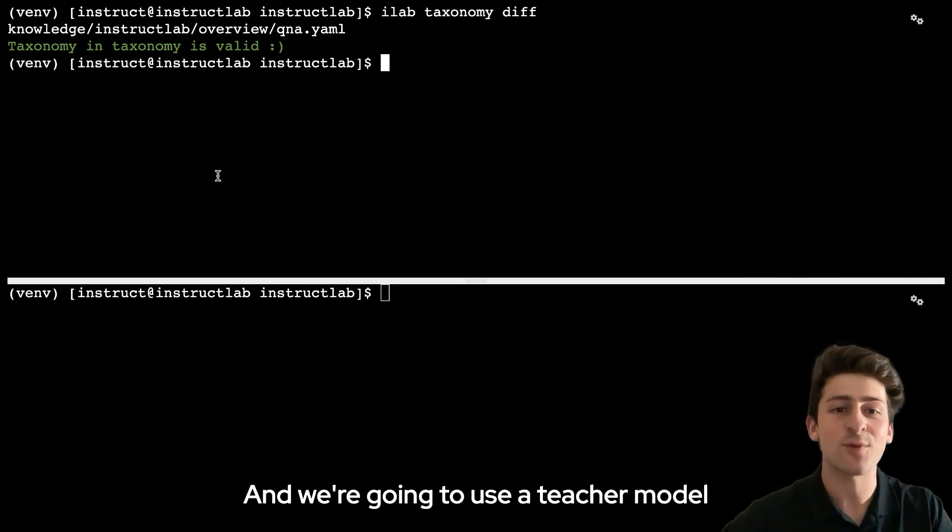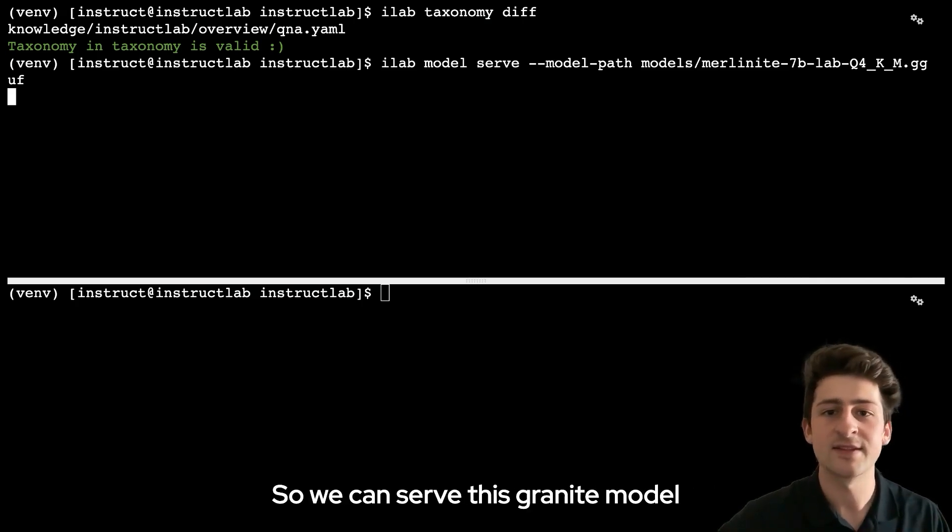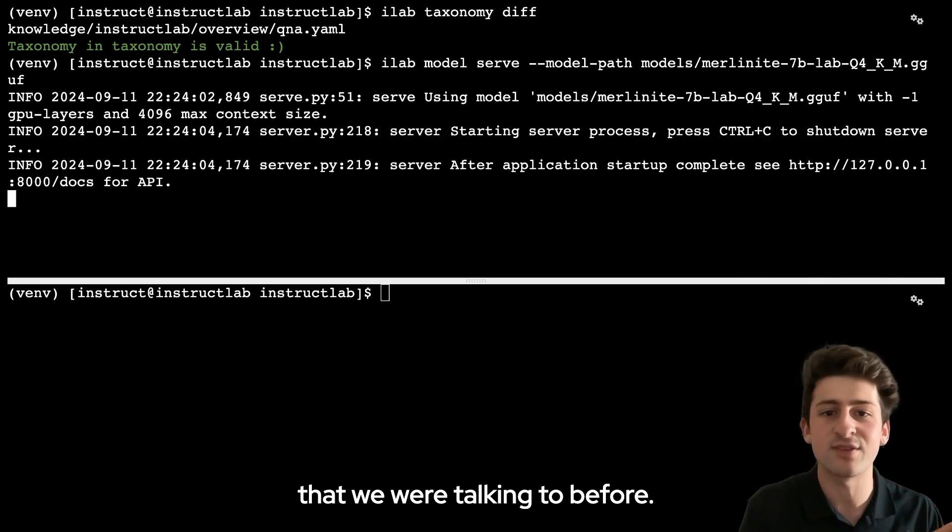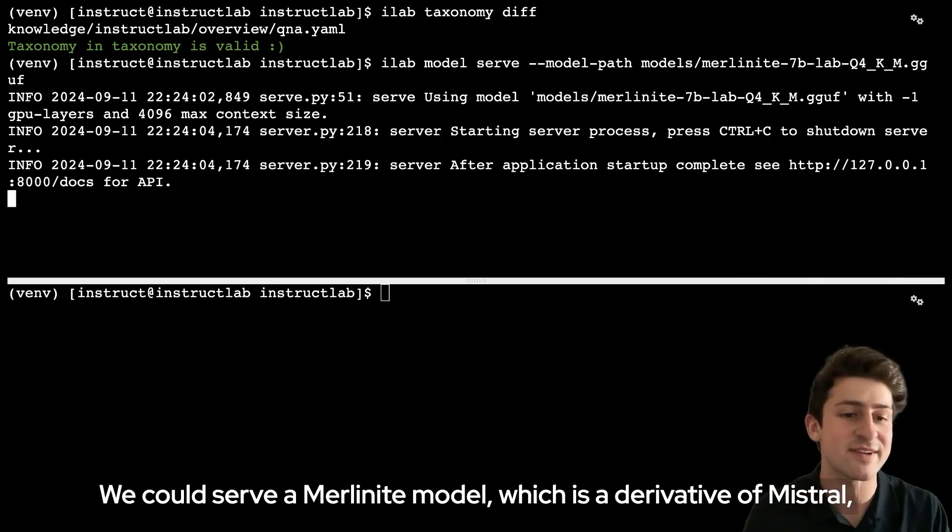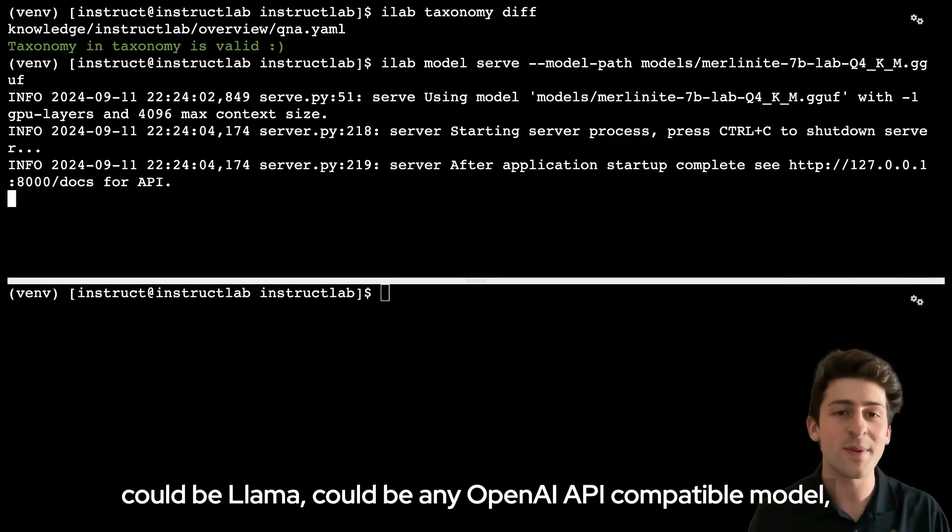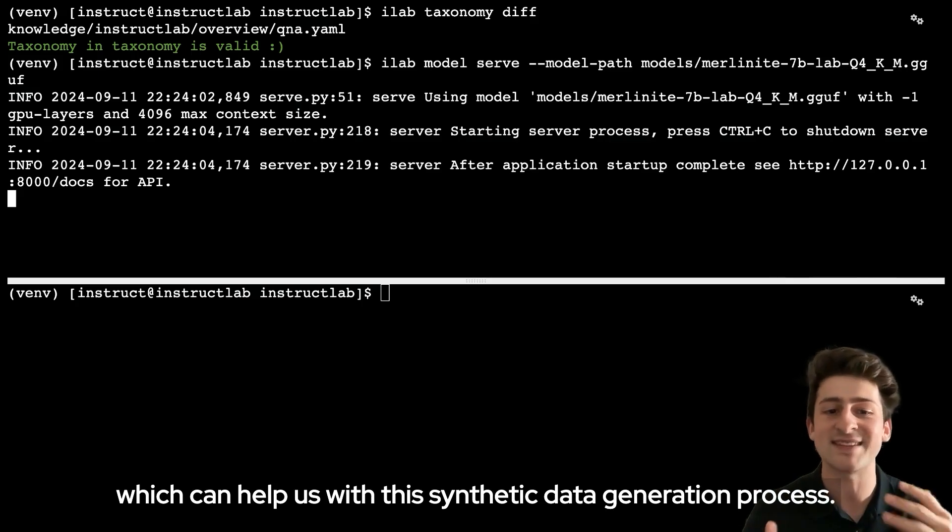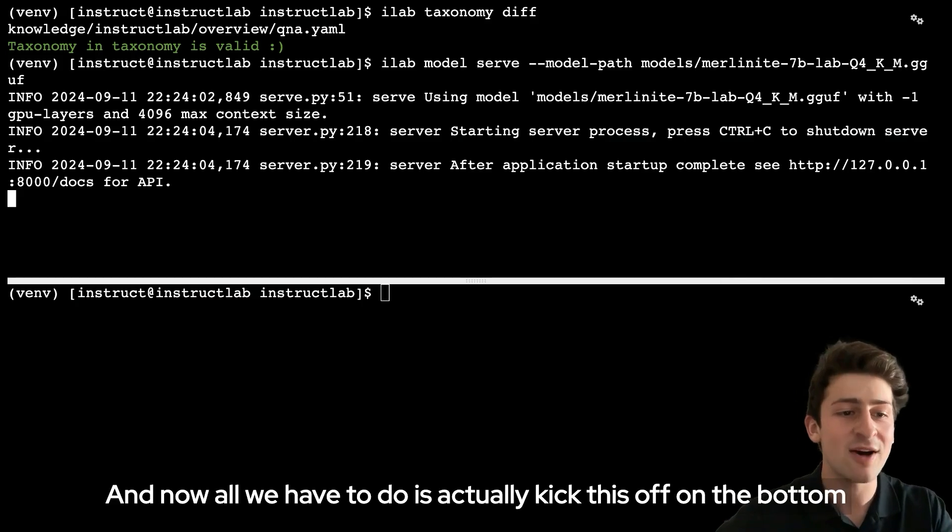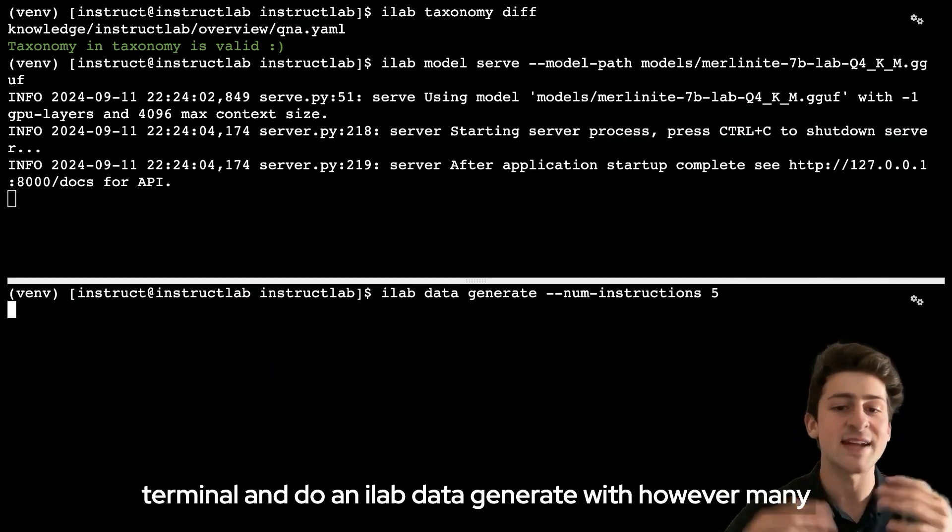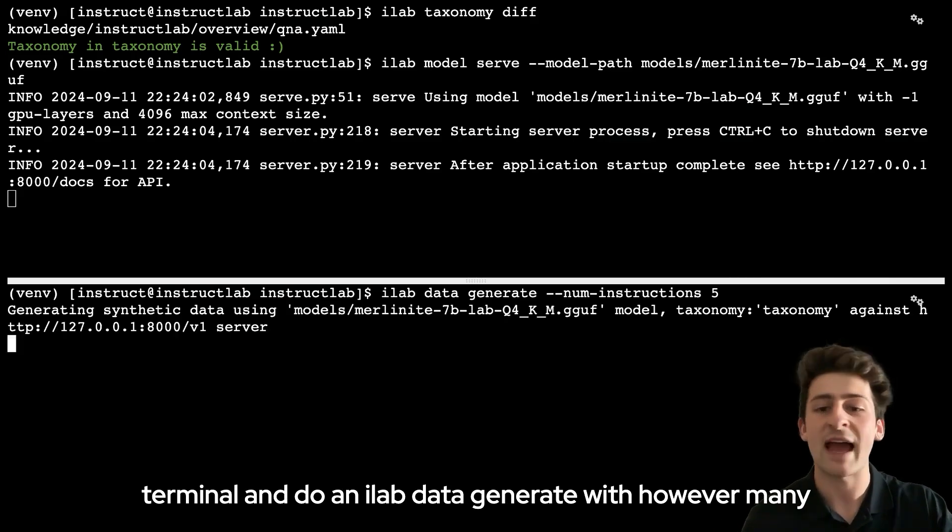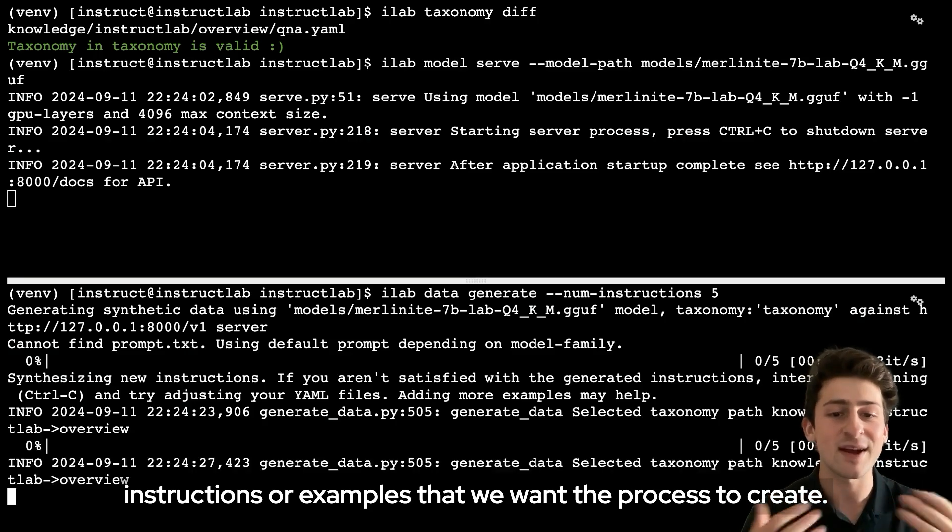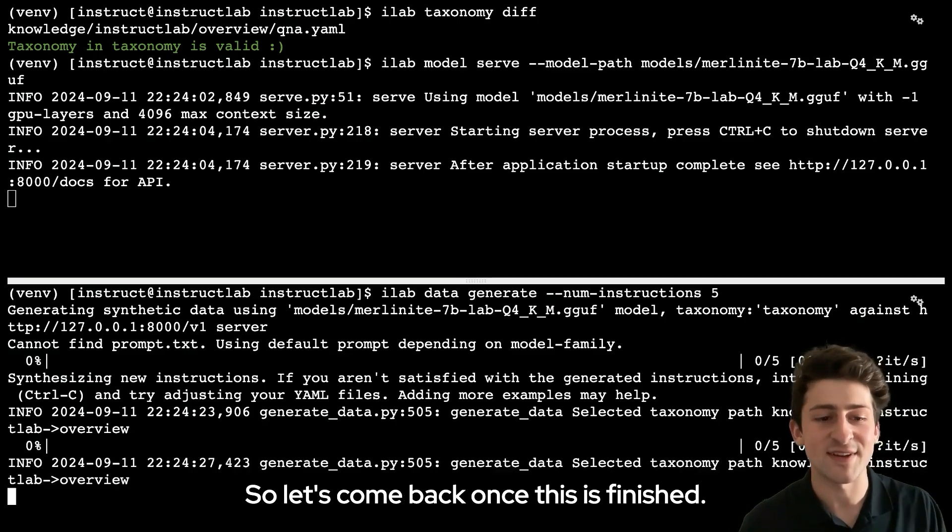We're going to use a teacher model to actually help us with this process. We can serve this granite model that we were talking to before, we could serve a merlinite model, which is a derivative of mistral, could be llama, could be any OpenAI API compatible model which can help us with this synthetic data generation process. Now all we have to do is actually kick this off on the bottom terminal and do an ilab data generate with however many instructions or examples that we want the process to create. Let's come back once this is finished.